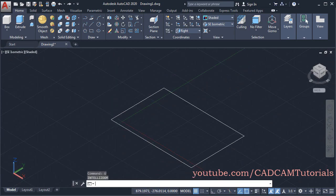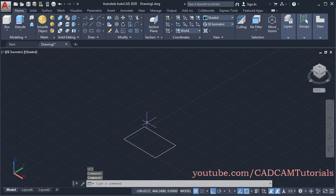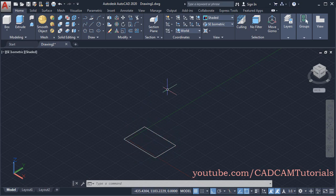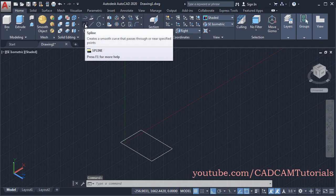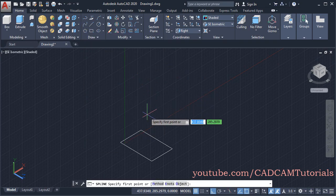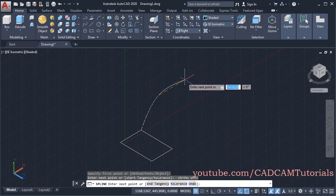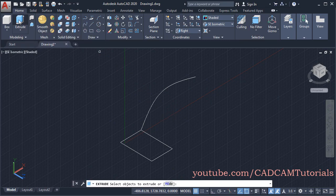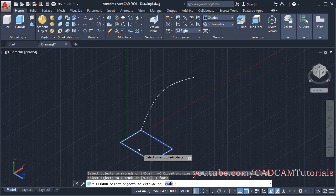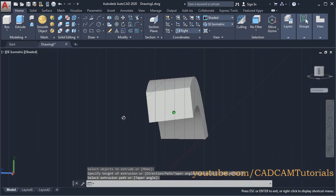Same way, you can create extrude using the Path option. For path, we will have to create that path on the vertical XY plane. If we create the path in the same plane as our extrude sketch, it will not work. So again, click here and click on Right. Then we will create one path using the Spline command. Click on Spline and create one path, make Ortho Mode off. Don't make a very complicated path; if you want to use a complicated path, you will have to use the Sweep command. Then click on Extrude, select the object to extrude, press Enter, click on Path, then select this path. So here this extrude is created as per the path.